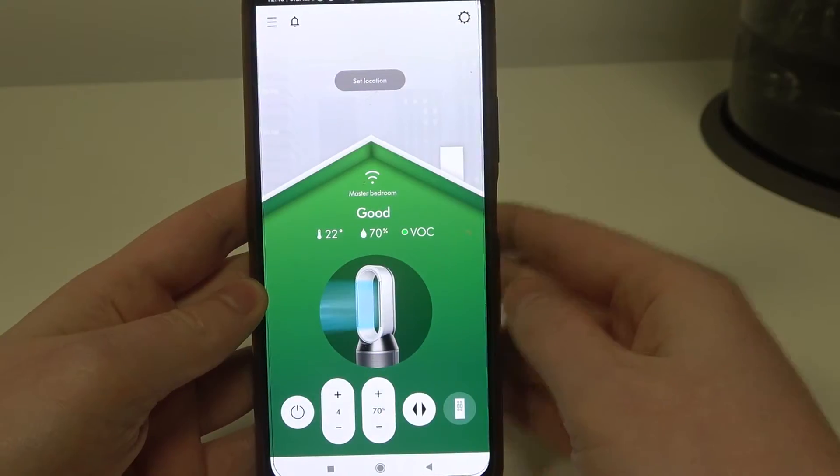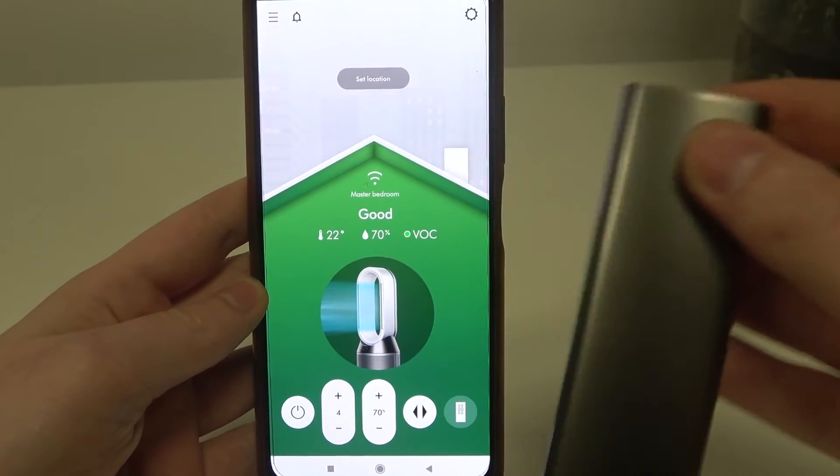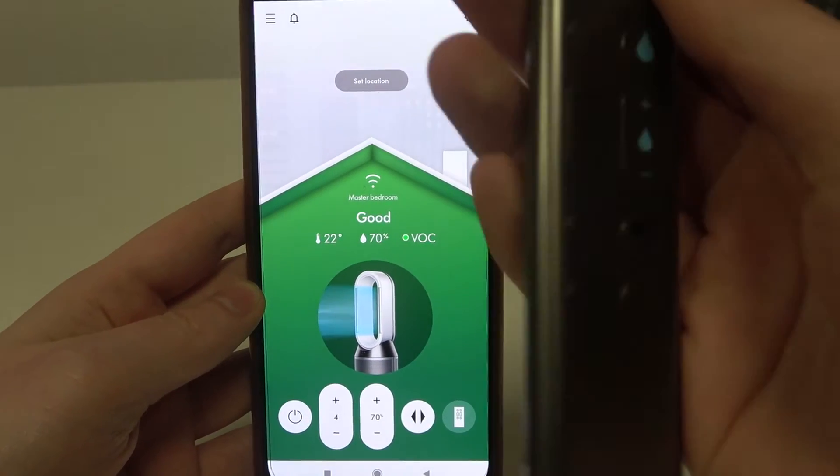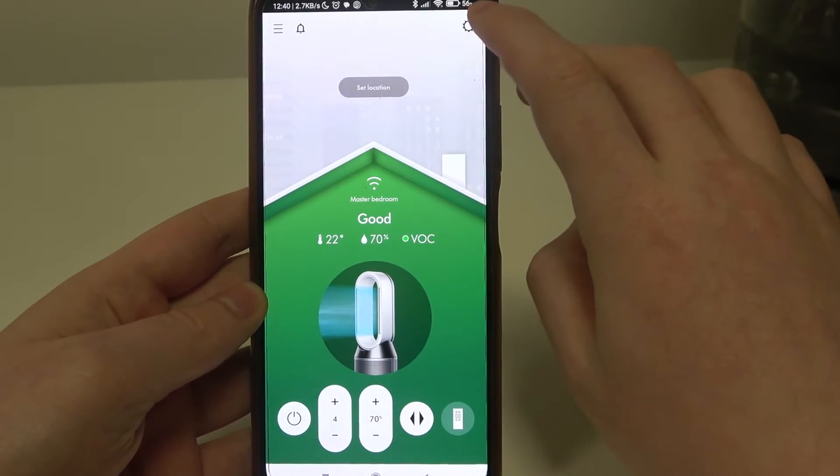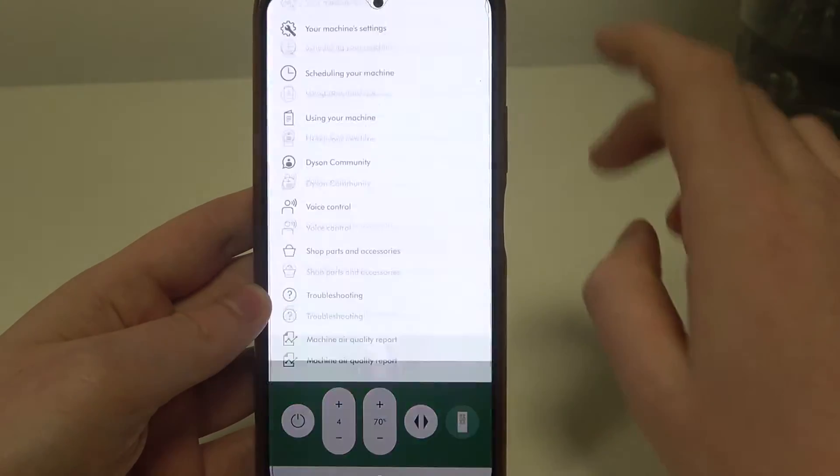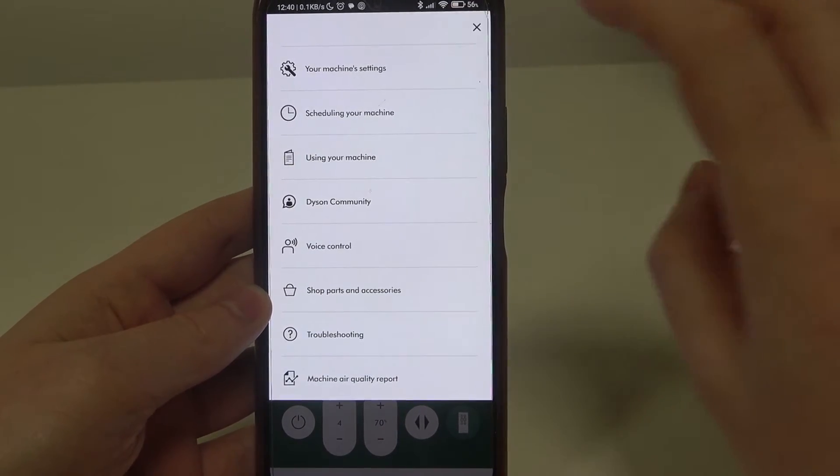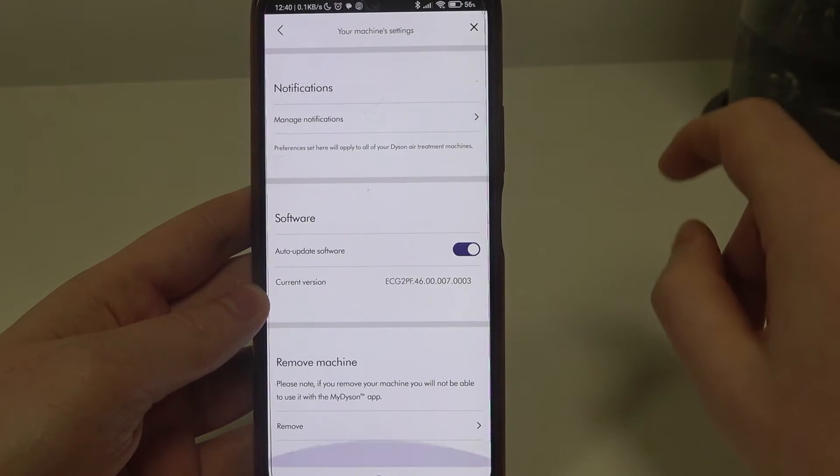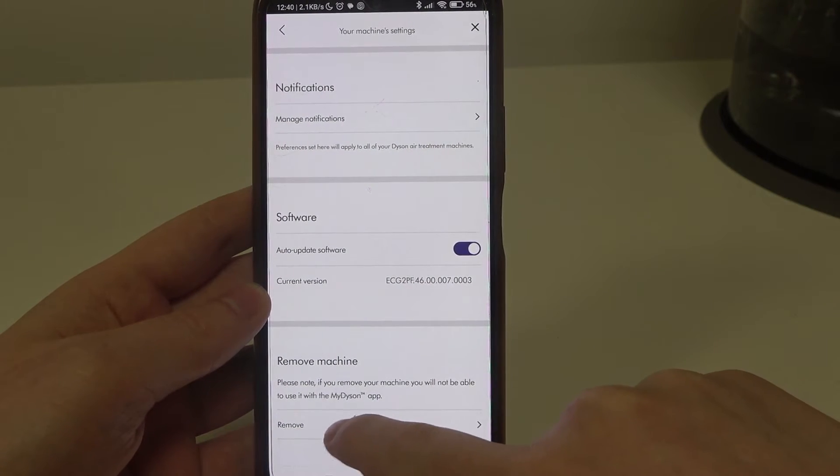To do this you will need the remote and now when you have the remote nearby we can click on the gear icon in the top right corner of the app, navigate to machine settings, then scroll all the way down and find remove.